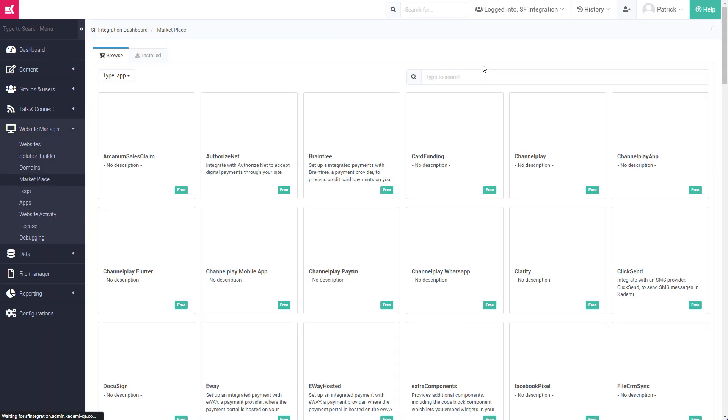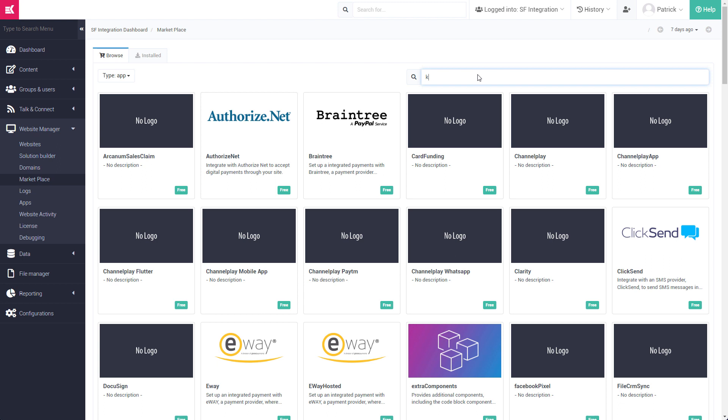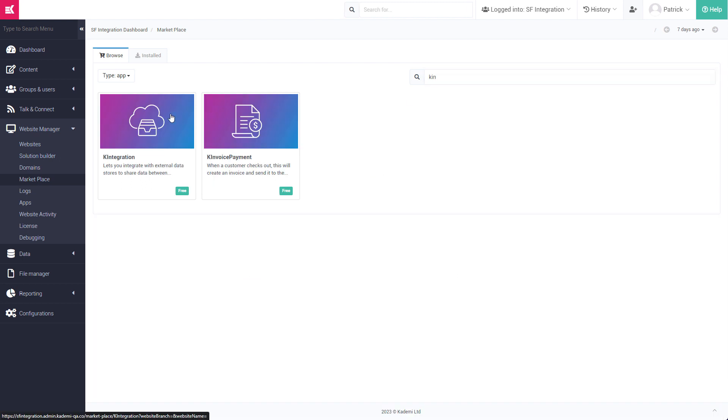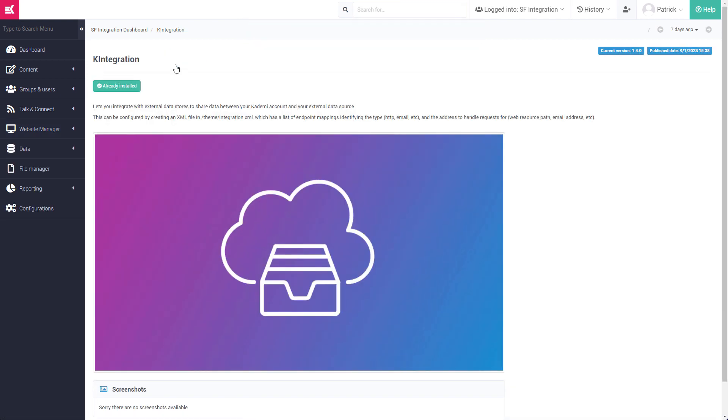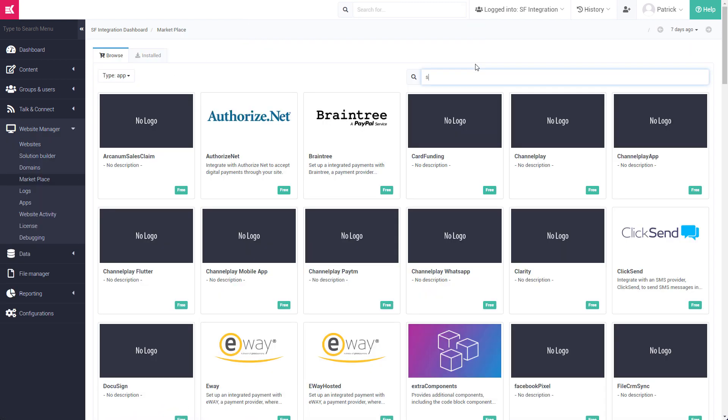Next, hop into your Kadami account and from our marketplace install the K-Integration app, followed by the Salesforce app.